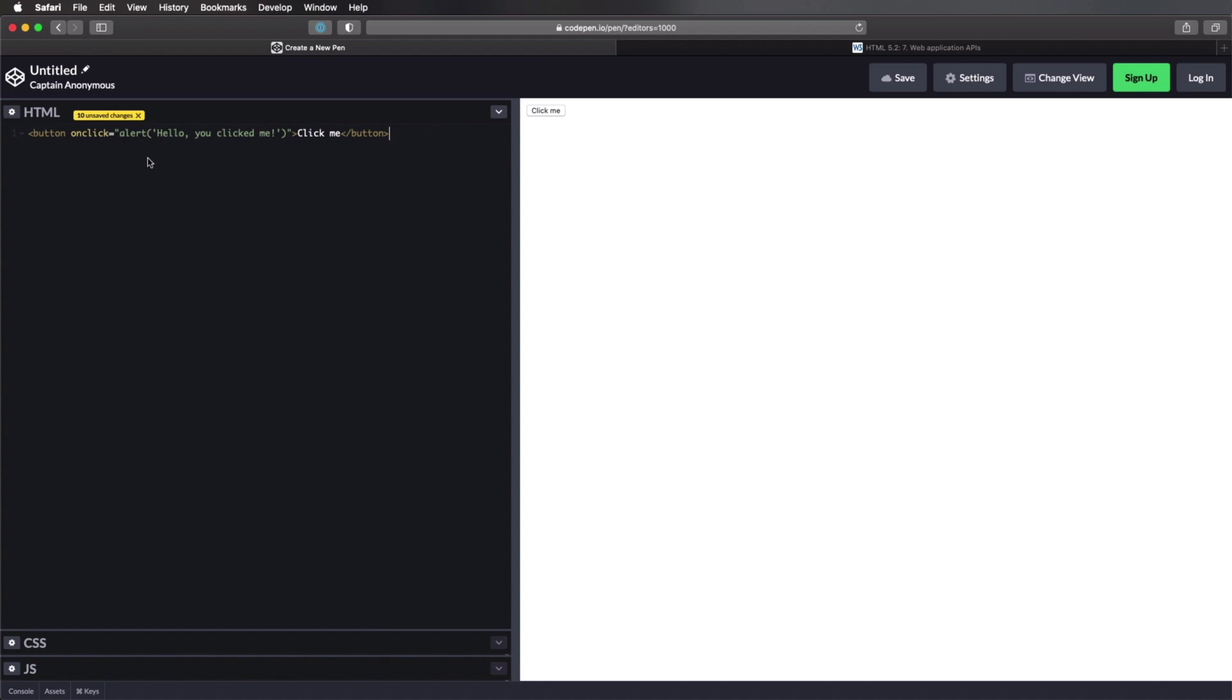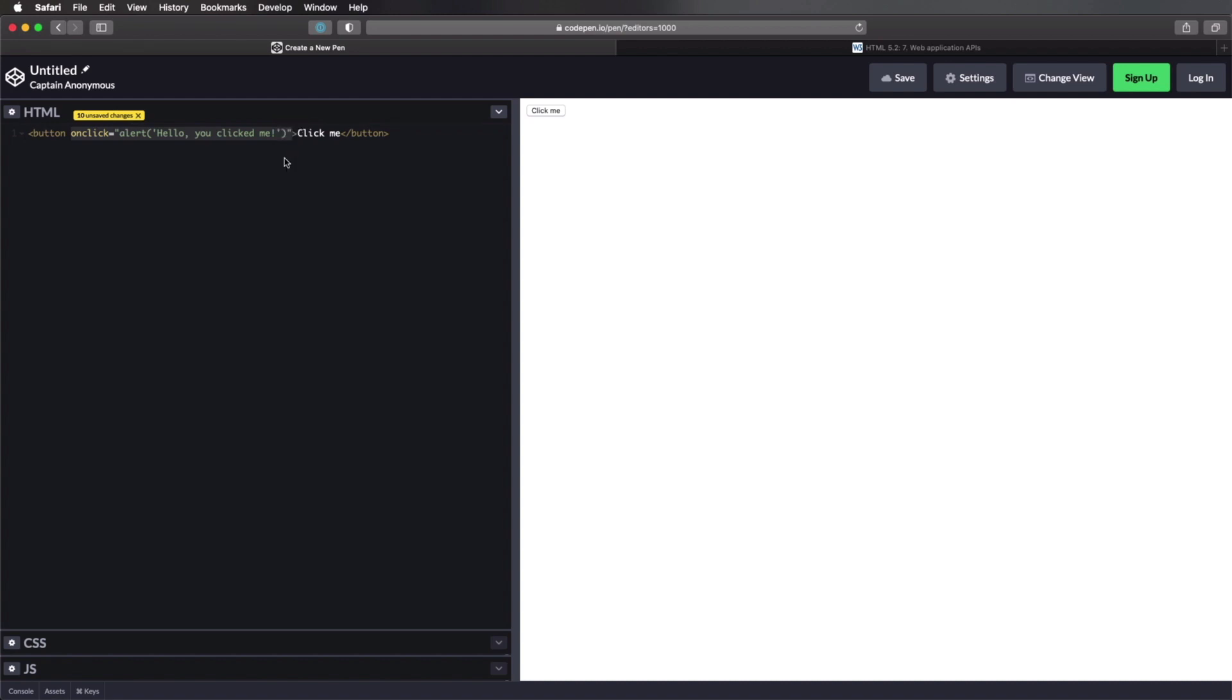Now, as I was saying, this is best suited when you want to add this interactive functionality to a single element. If you wanna add it to multiple elements, then you need to look at another way of adding event listeners. Or of course, you can add this directly to HTML to every single element, but that's not very elegant, it's not very efficient.